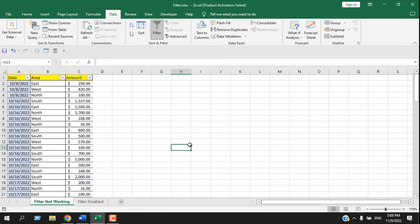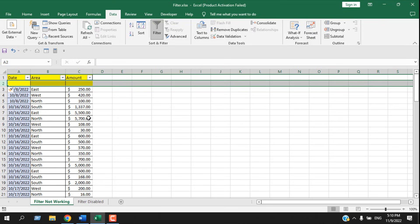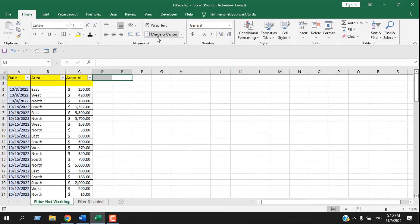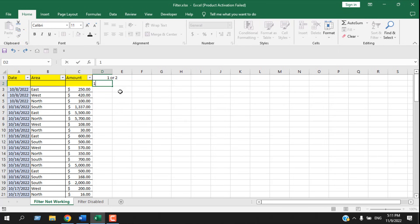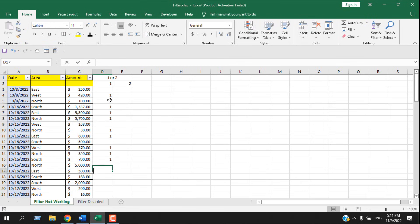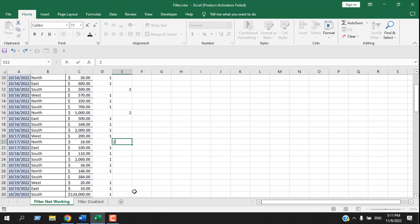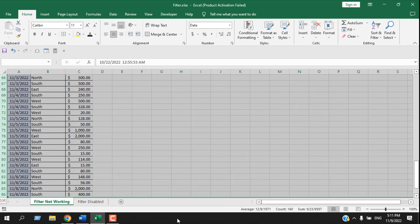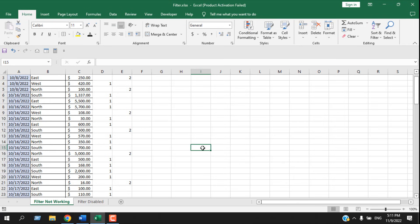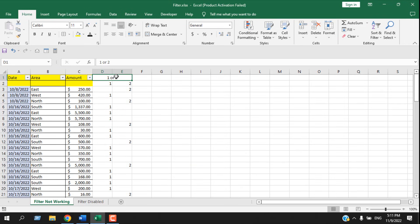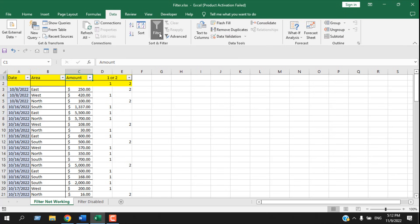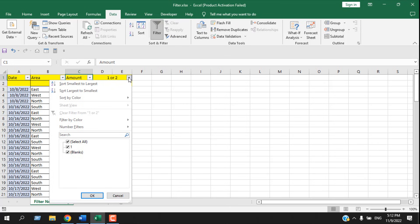Let's change this to 'East'. The third issue you might have is with merged cells. Let's insert a row and merge some cells, writing values like one or two in them. These will serve as our headers. These are our headers, and this one is merged and centered. If I click on 'Data' and then 'Filter', and click on this drop-down, it's not working.